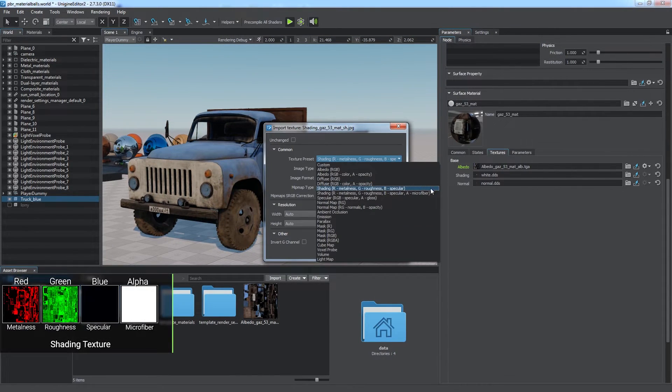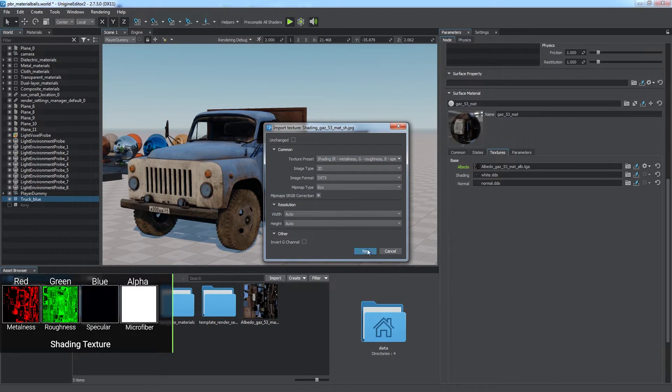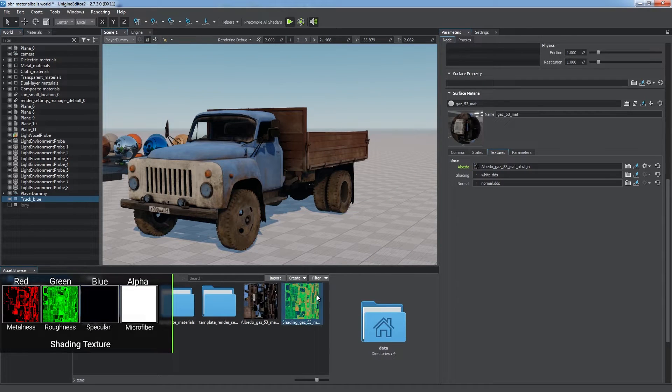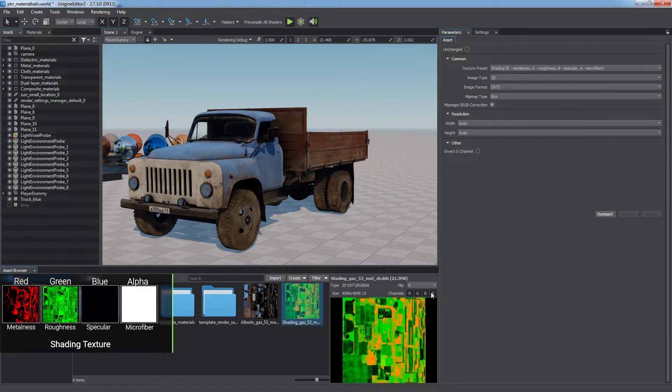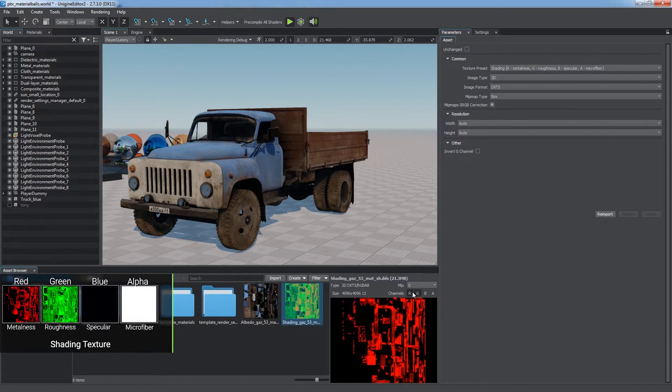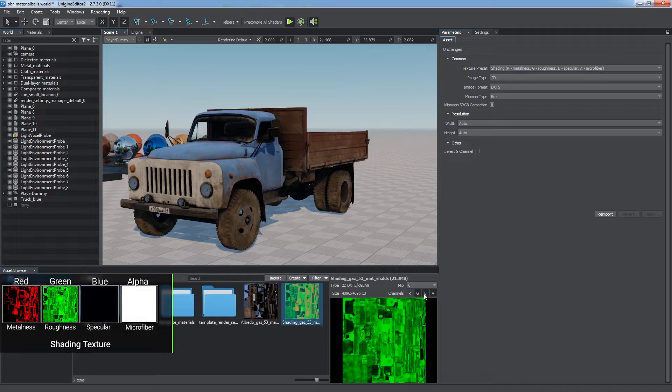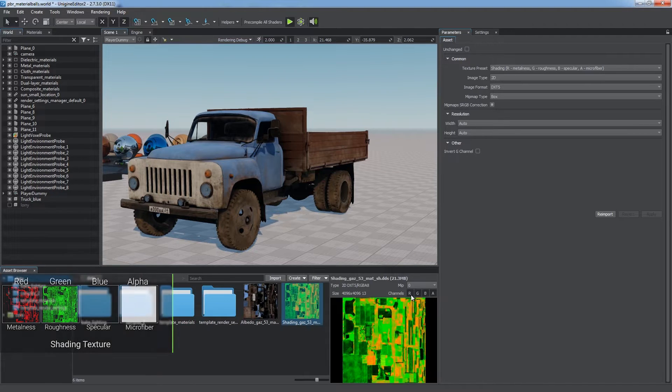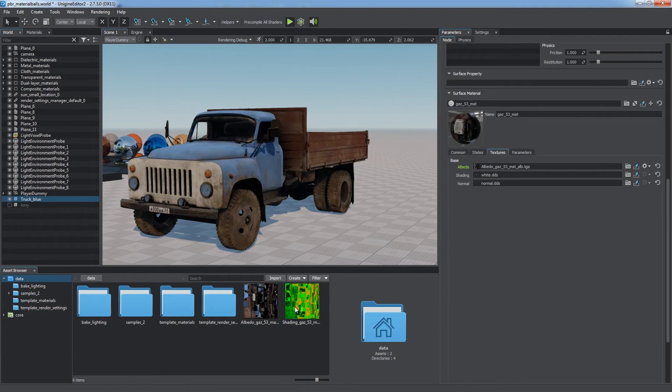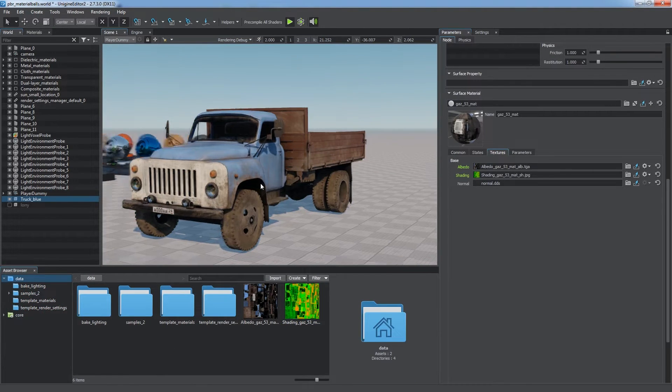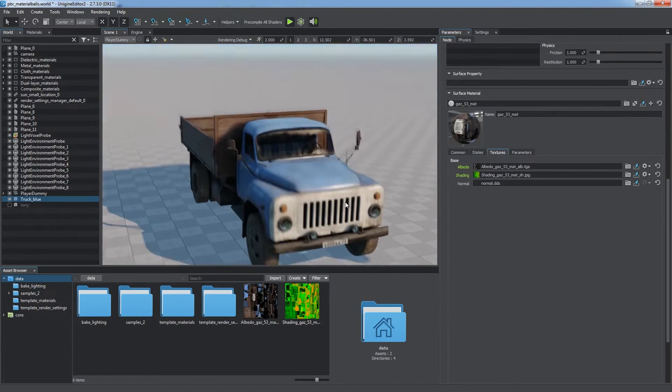Shading texture is a compound one. It combines four different textures: metalness, roughness, specular, and microfiber values are stored in separate channels. This ensures compatibility with modern modeling software.